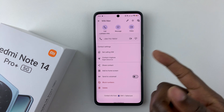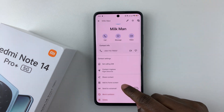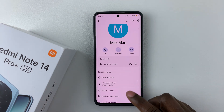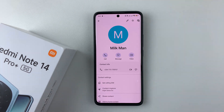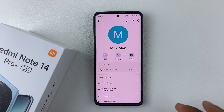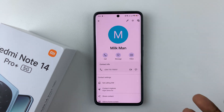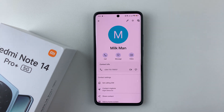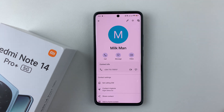You can repeat the same process for all the other contacts that you'd like to set a custom ringtone for. So that's basically it on how to set a different ringtone or a custom ringtone for specific contacts on your Redmi Note 14.